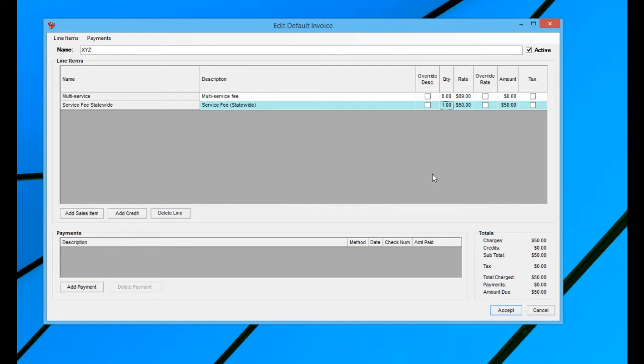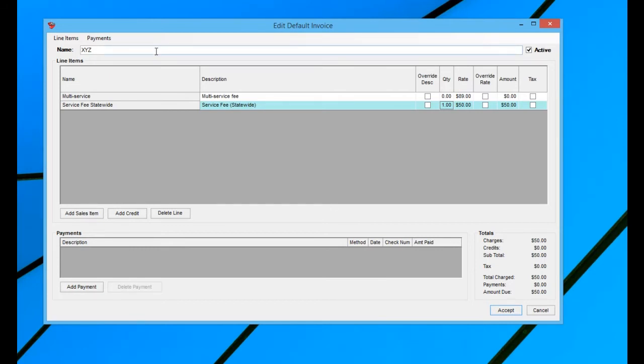And again, however you leave this window, when you hit accept, that is how the invoice will appear on a new job whenever you've chosen this specific default invoice for a client. So now I'm going to hit accept, and then I'm actually going to choose the XYZ default invoice on a client record.